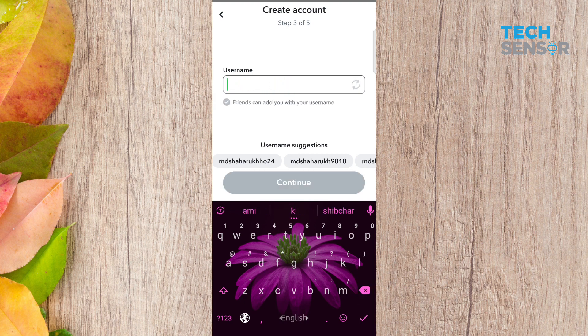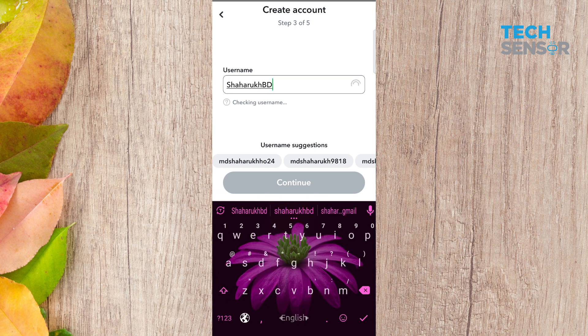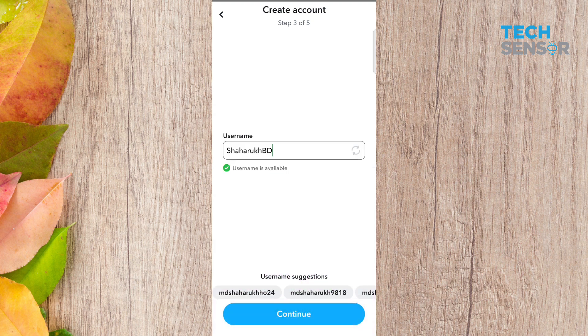The username was 'shaharuk_bd'. Just as on Facebook, Instagram, Twitter, LinkedIn — the username shows up. 'Shaharuk_bd' — the username is available, so continue.